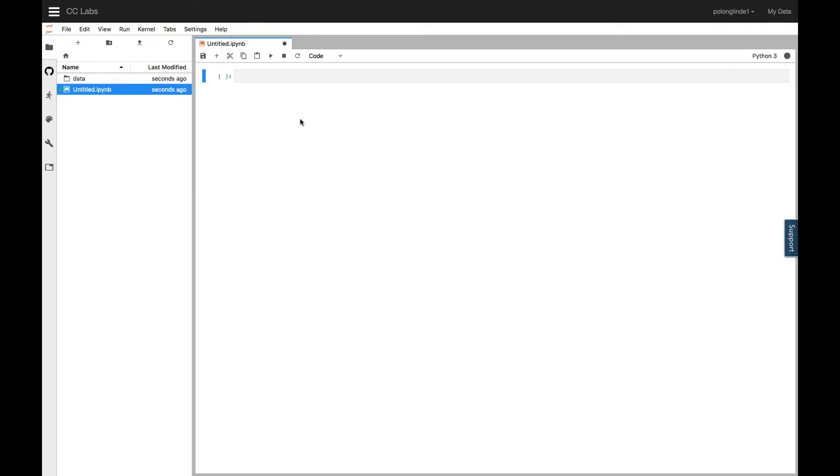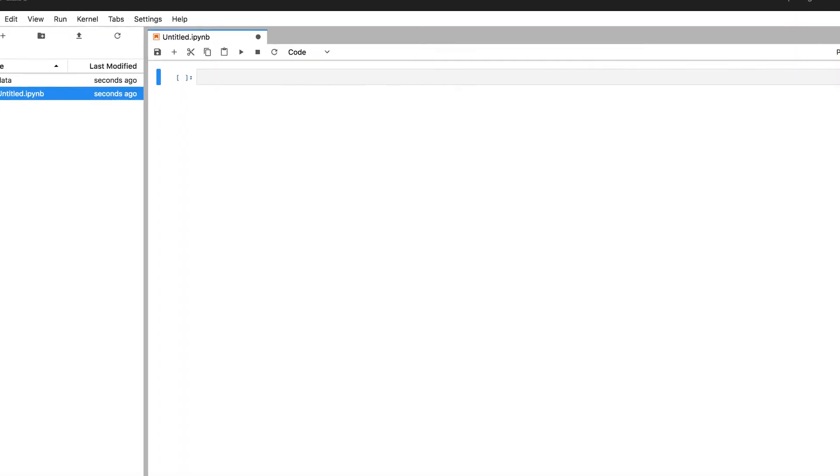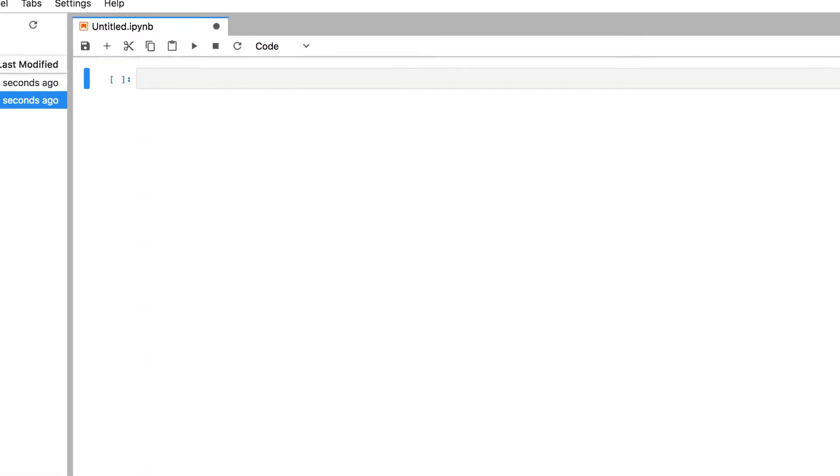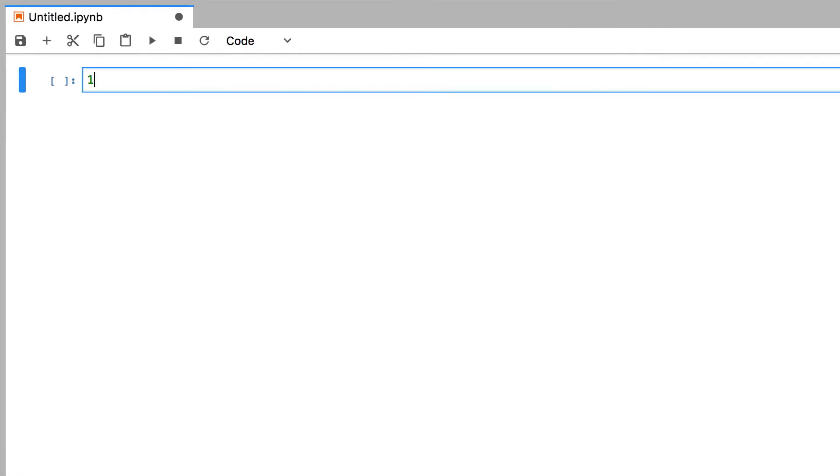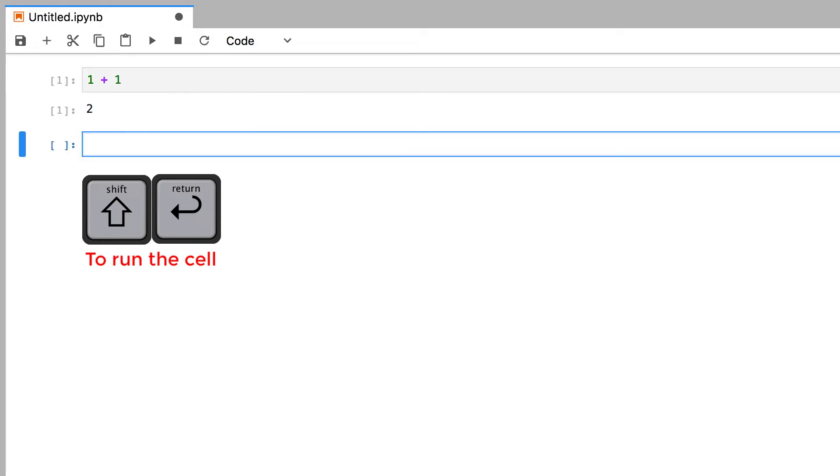Jupyter Notebooks are made up entirely of cells, so you can see, in this notebook, there is currently one cell. Let's type something inside the cell, like 1 plus 1, and then on your keyboard, press Shift Enter, which executes the code using Python, and that returns 2.